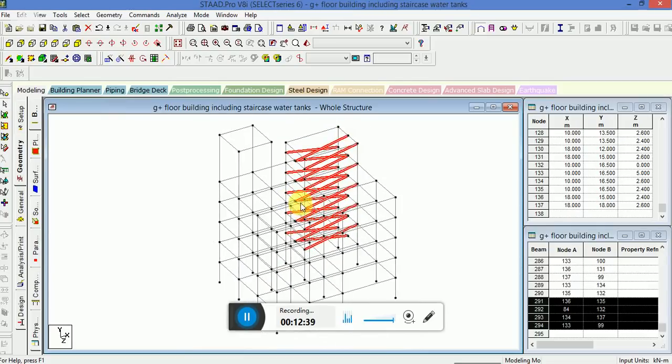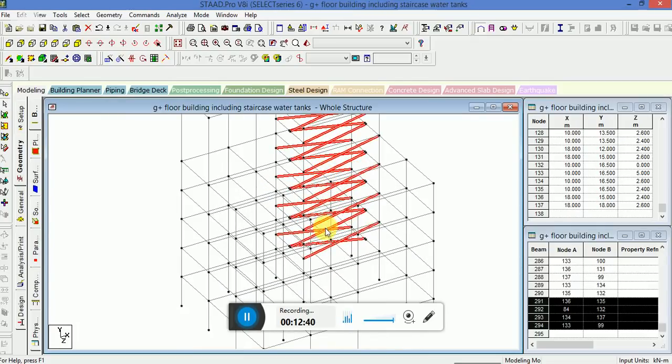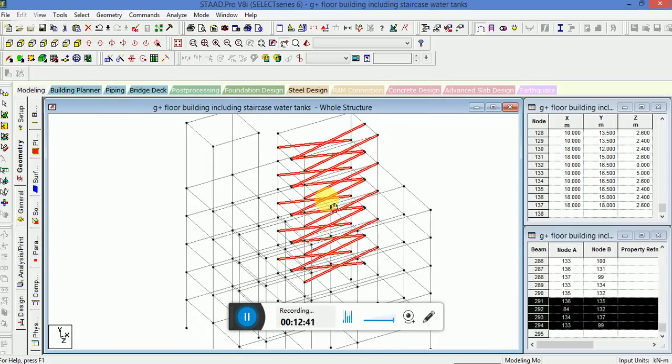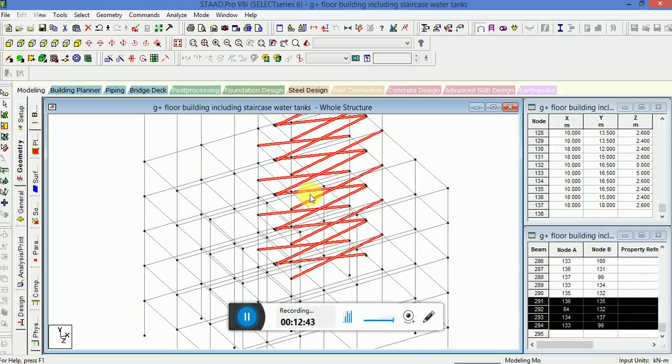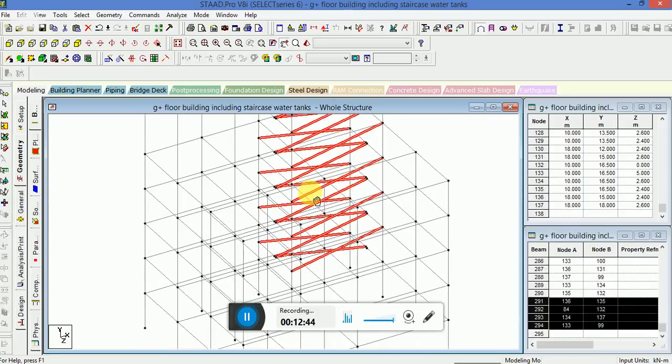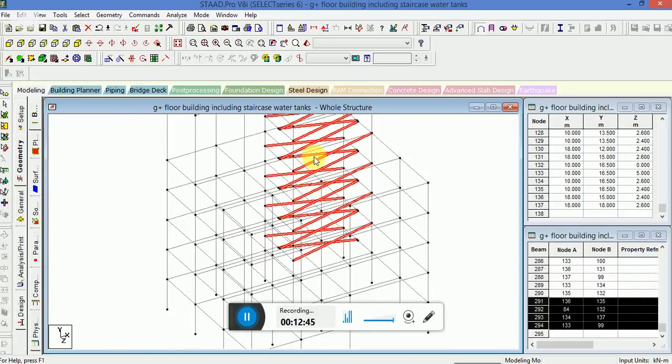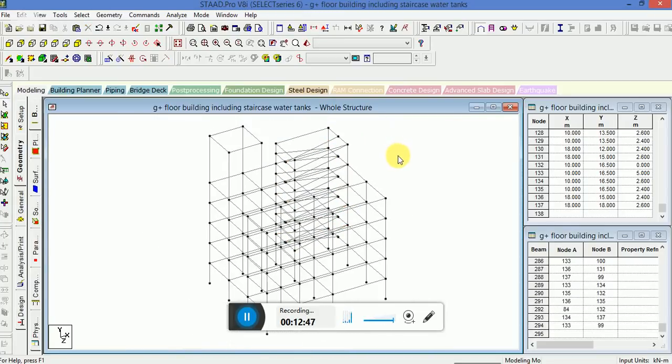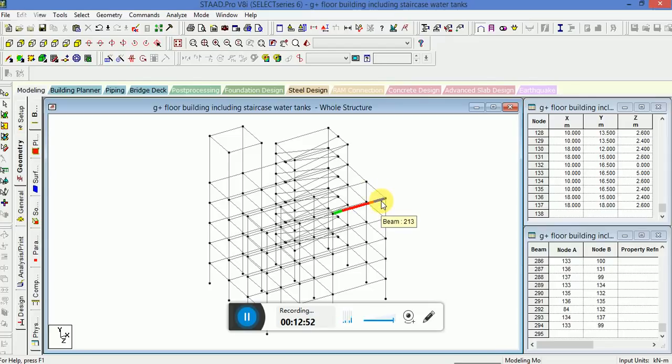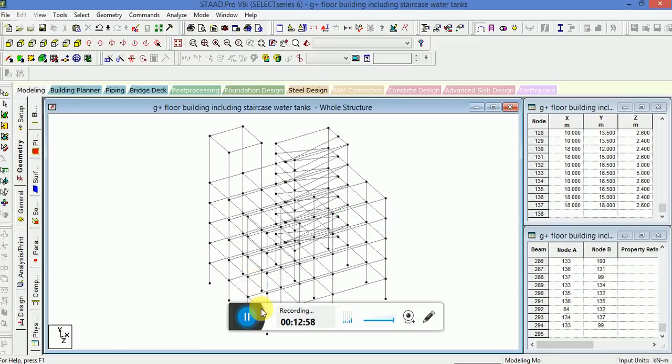So this is how the staircase is designed in multi-story building. This is the modeling part of the staircase. In the next section, we will discuss how to design water tank in the same building. Thank you very much for watching this tutorial. Share with friends who are learning civil engineering software.